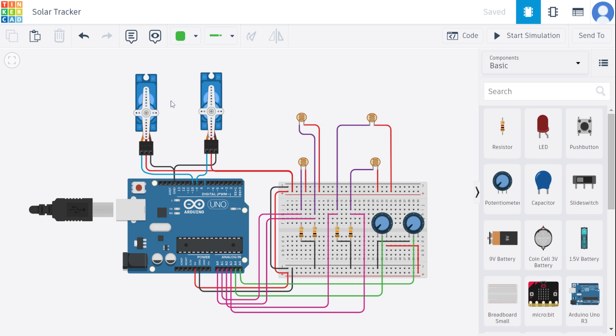Here the servomotors receive the control signals from a controller or a tracking system that calculates the position of the sun based on its coordinates and also time of the day.